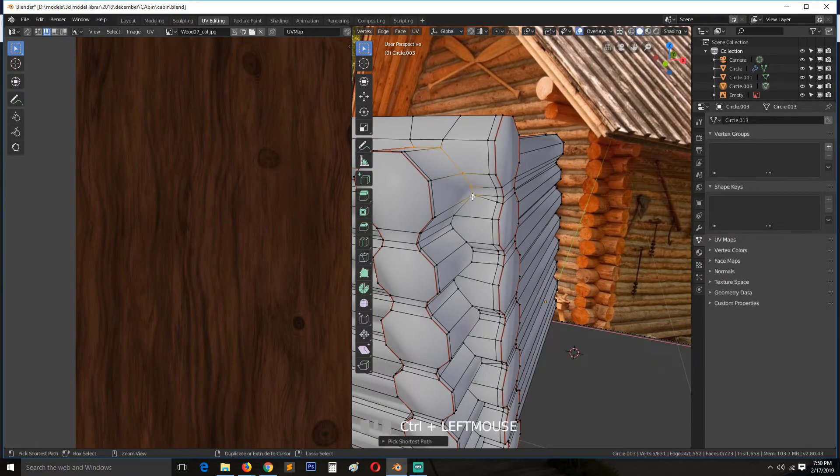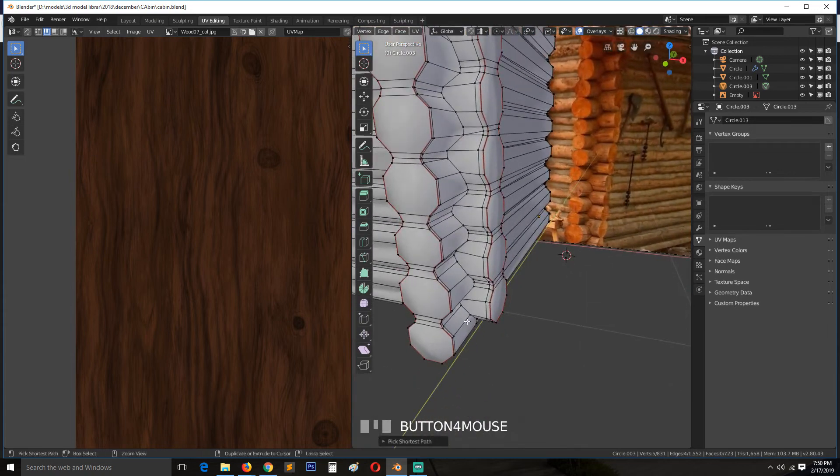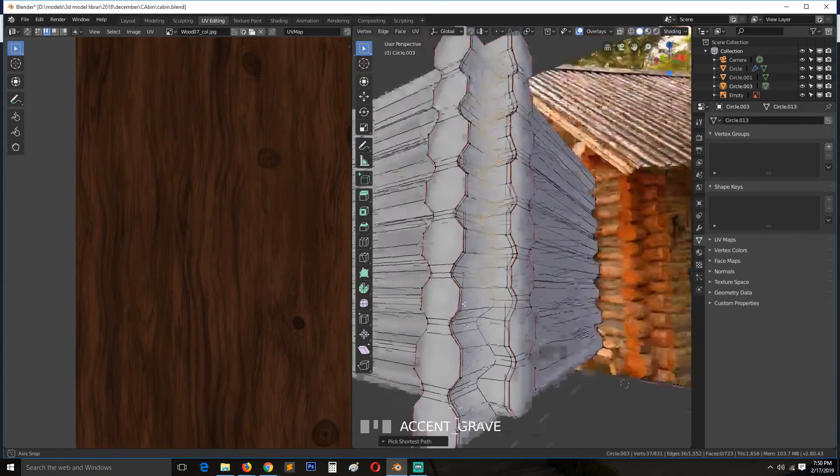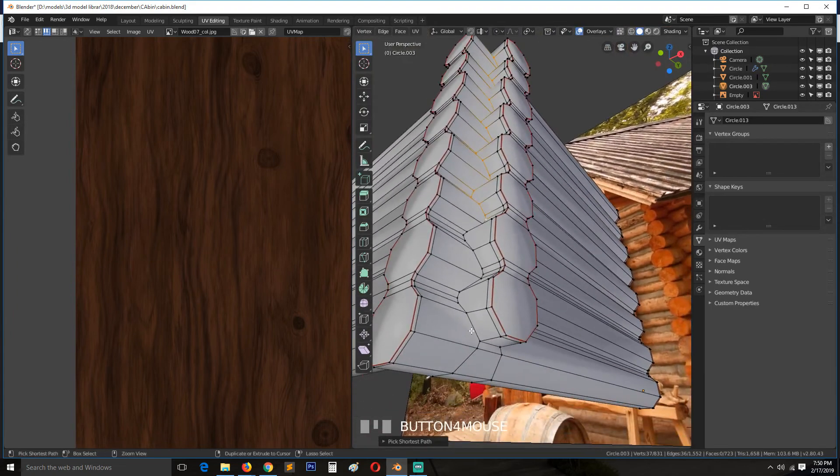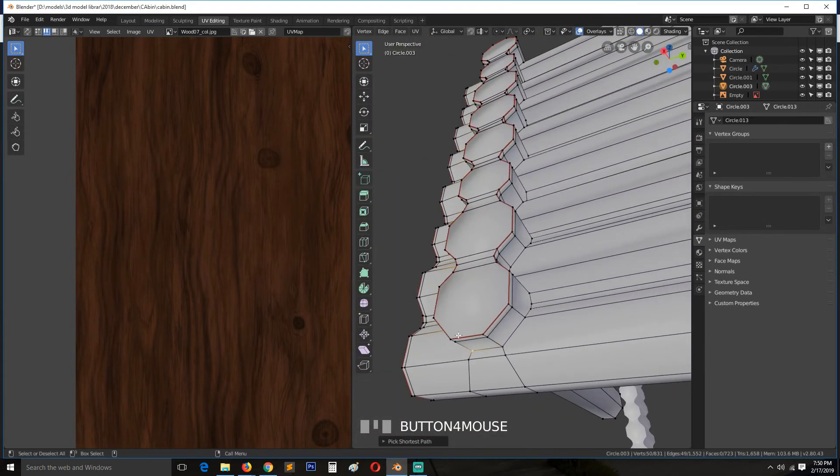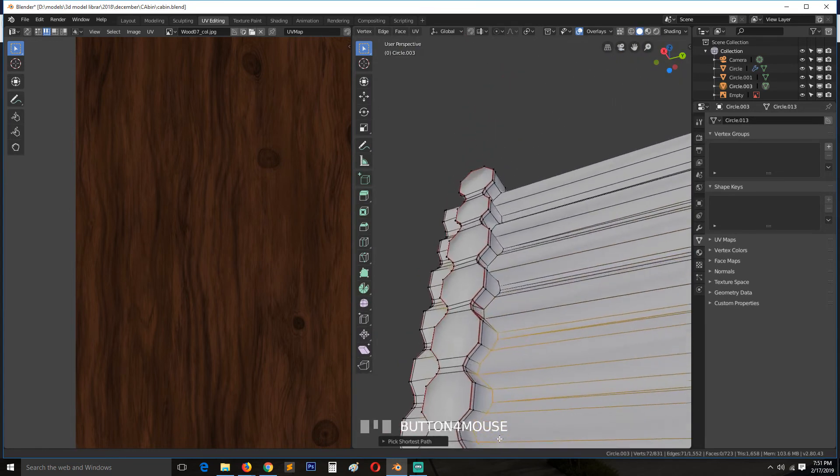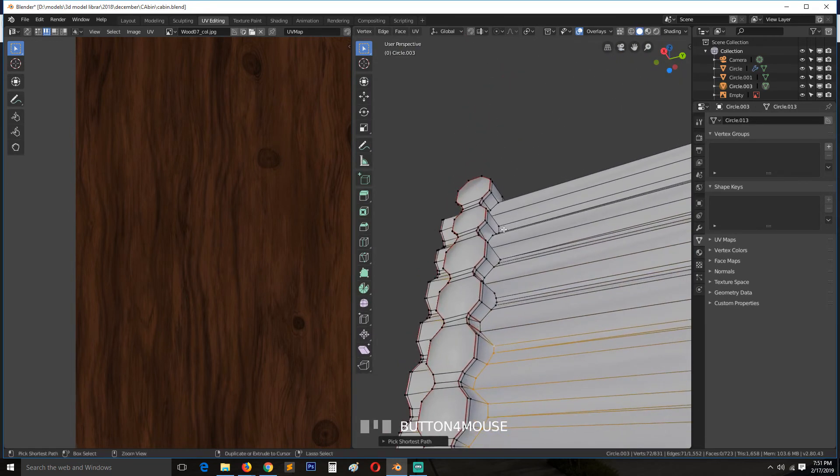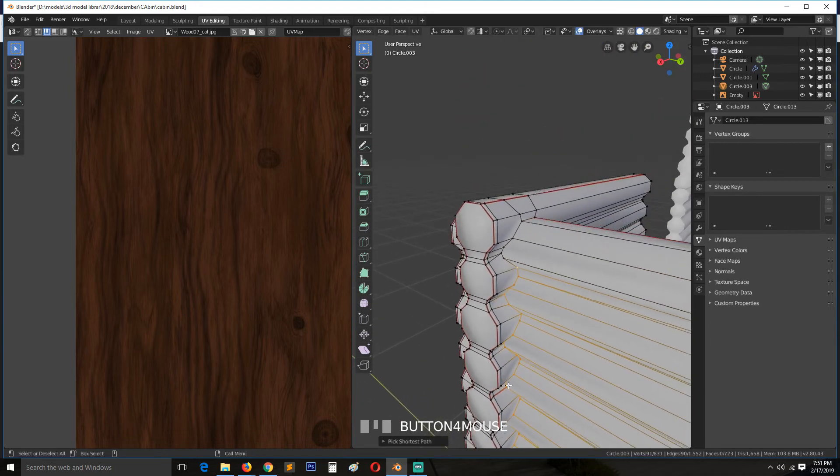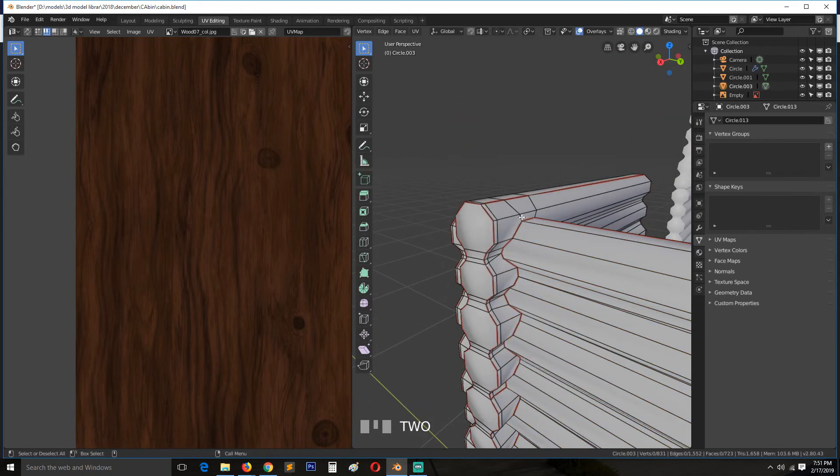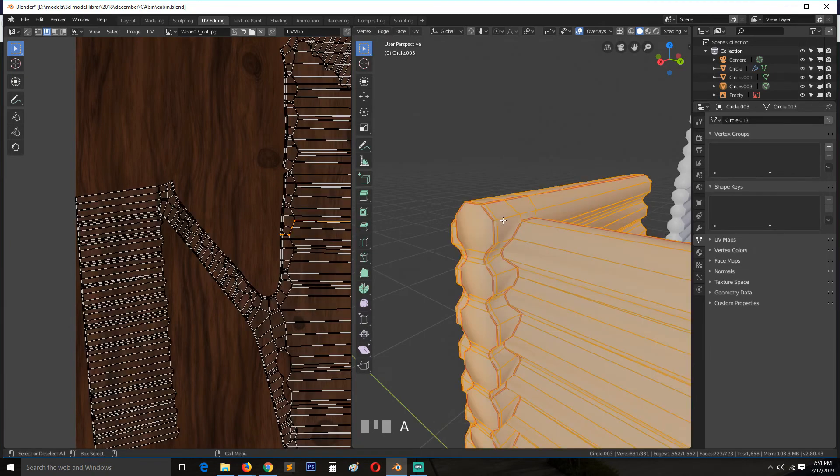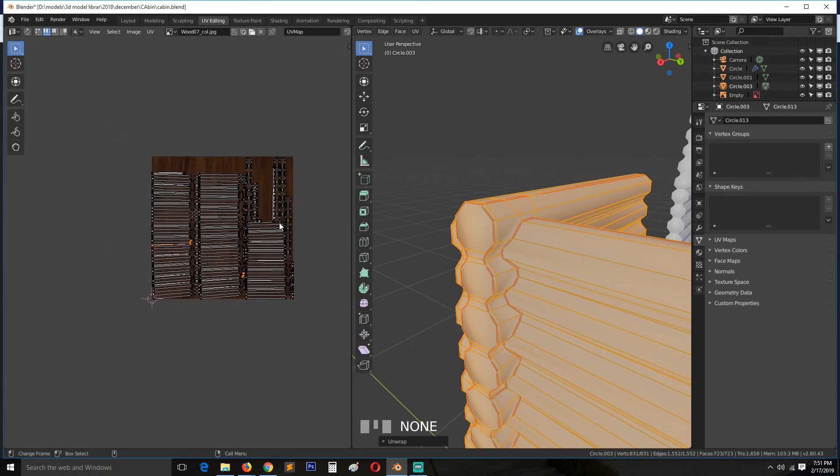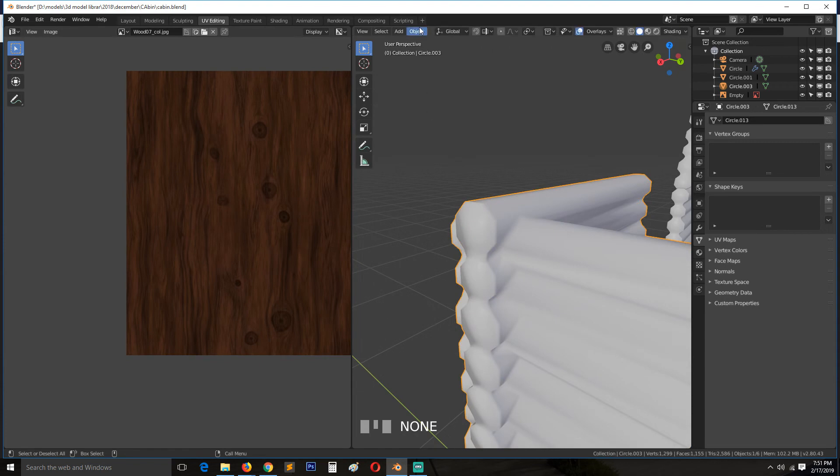Right from there, up to here. Control E, mark seam. Unwrap. I think those are better UVs.